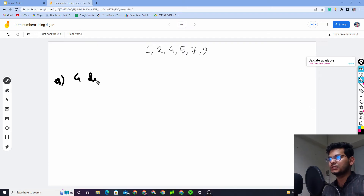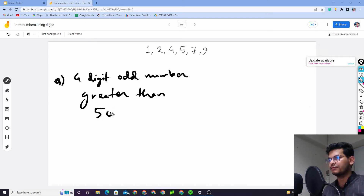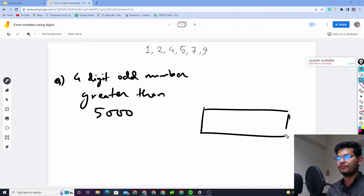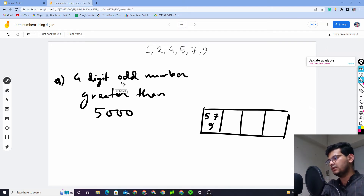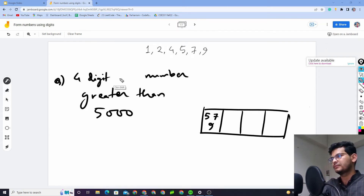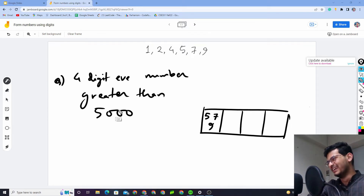Next question: 4-digit odd numbers greater than 5000. For greater than 5000, the first digit must be 5, 7, or 9. For odd number, the last digit must also be odd — from {1, 5, 7, 9}. So the first digit options are 5, 7, or 9 and the last digit options are also from {1, 5, 7, 9}. We handle these two dependent boxes separately.